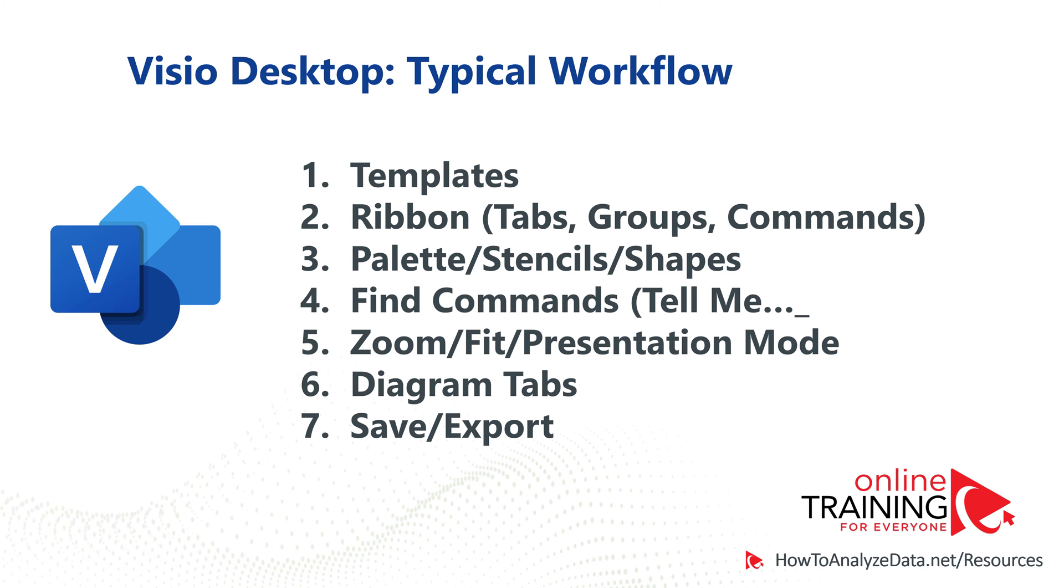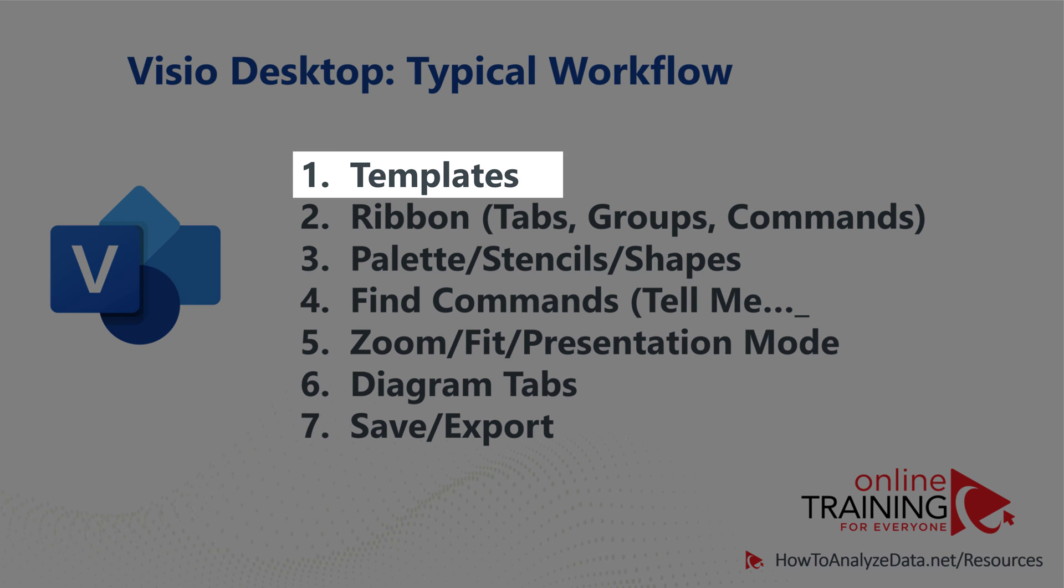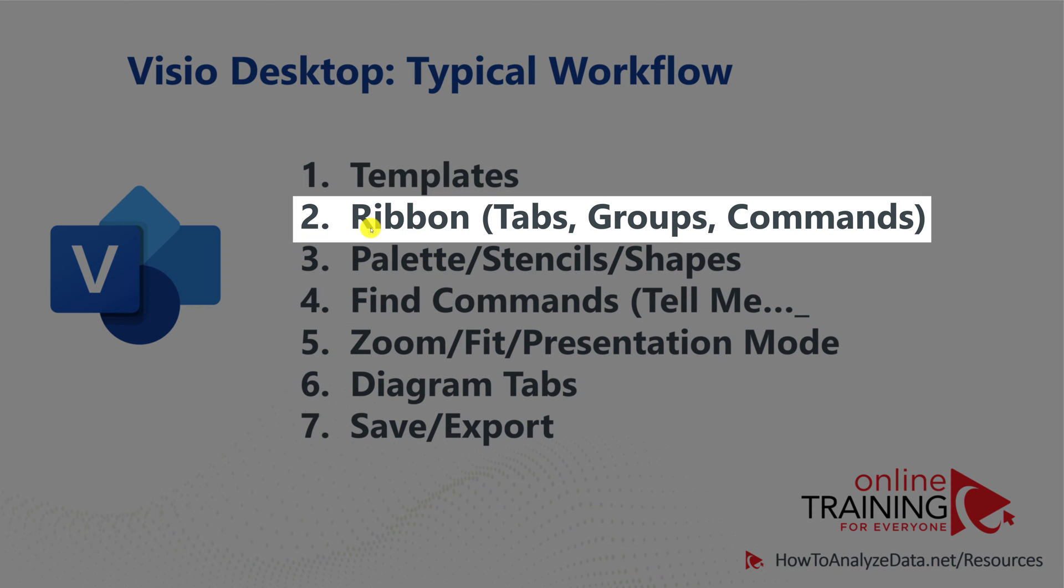In your typical Microsoft Visio workflow, you will start by selecting the template. You use Microsoft Visio by using Ribbon interface with its tabs, groups and commands.